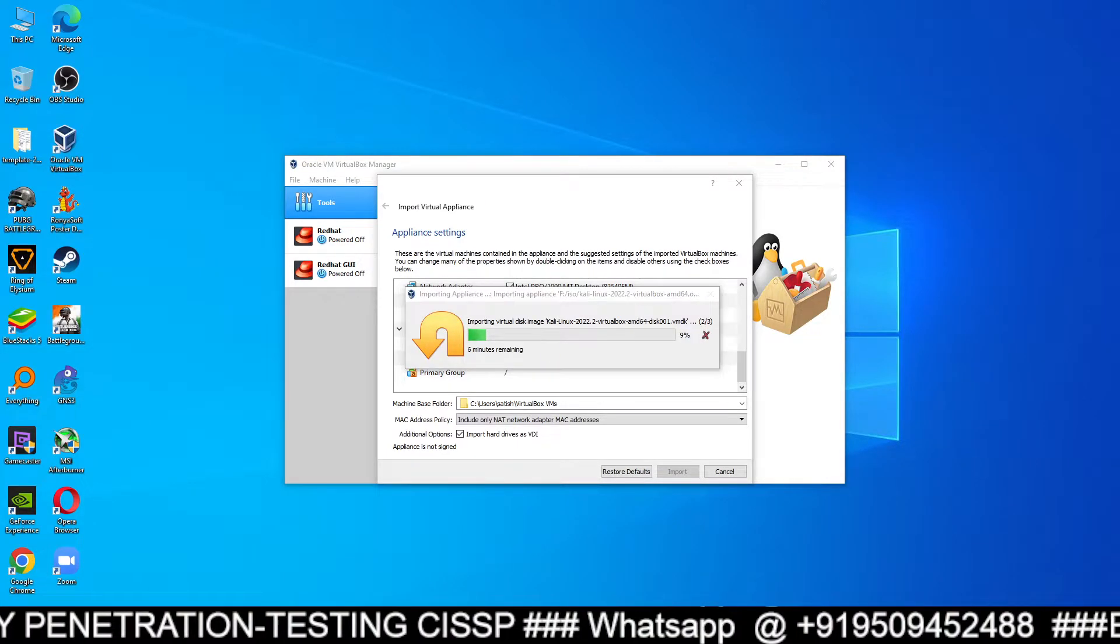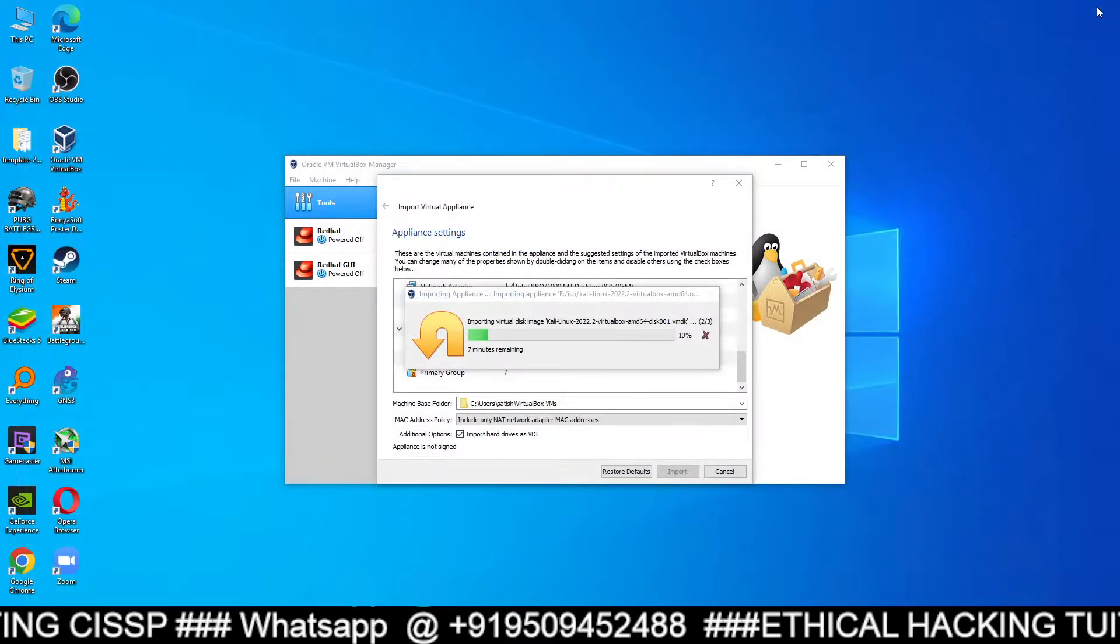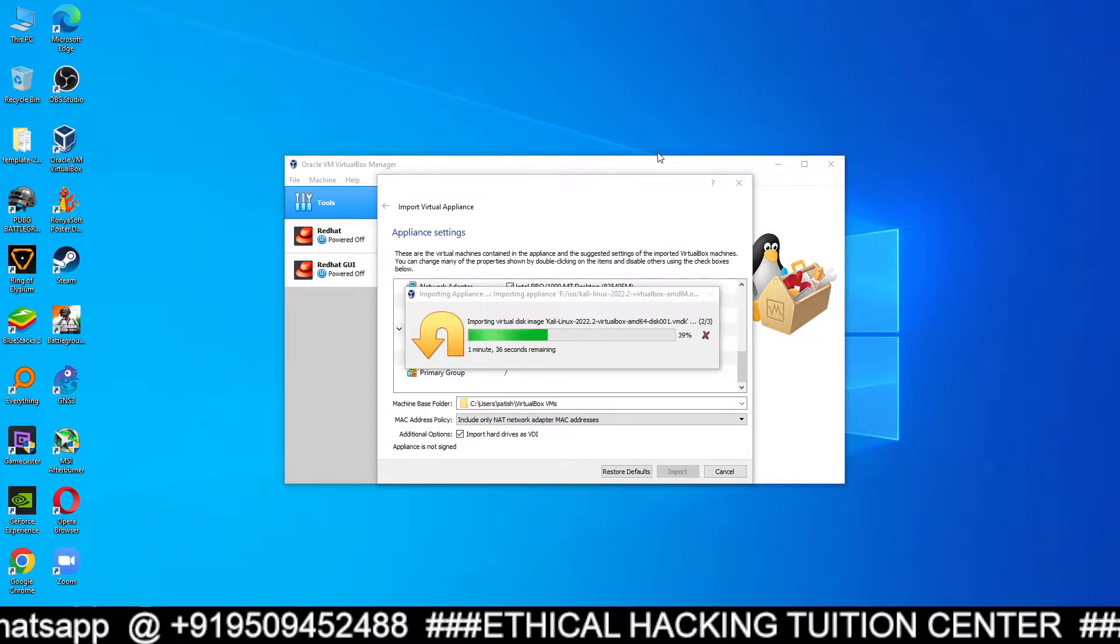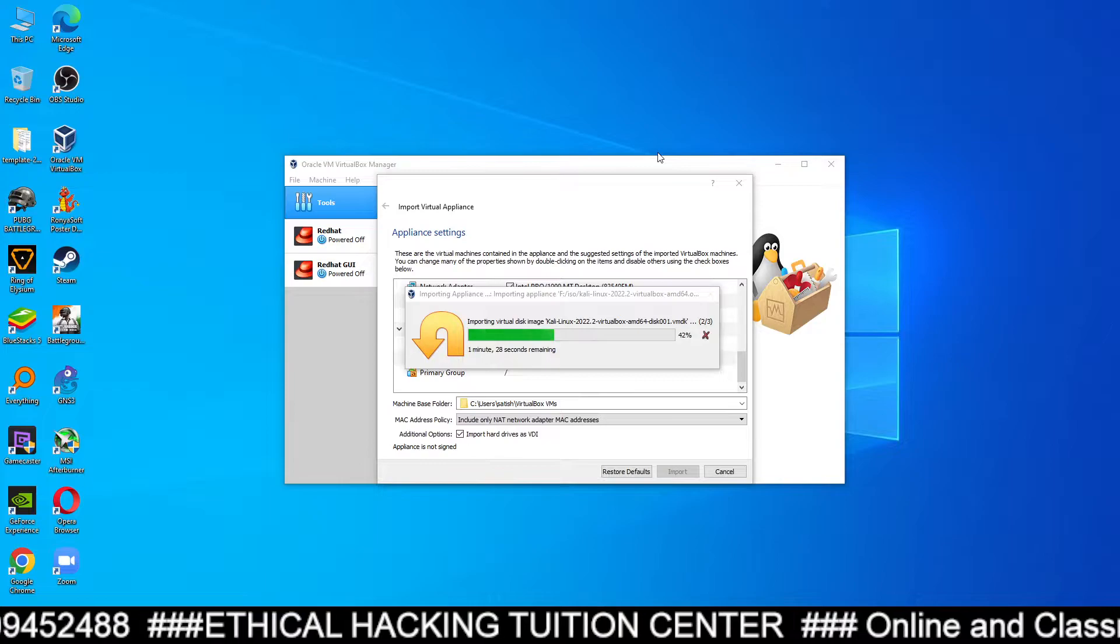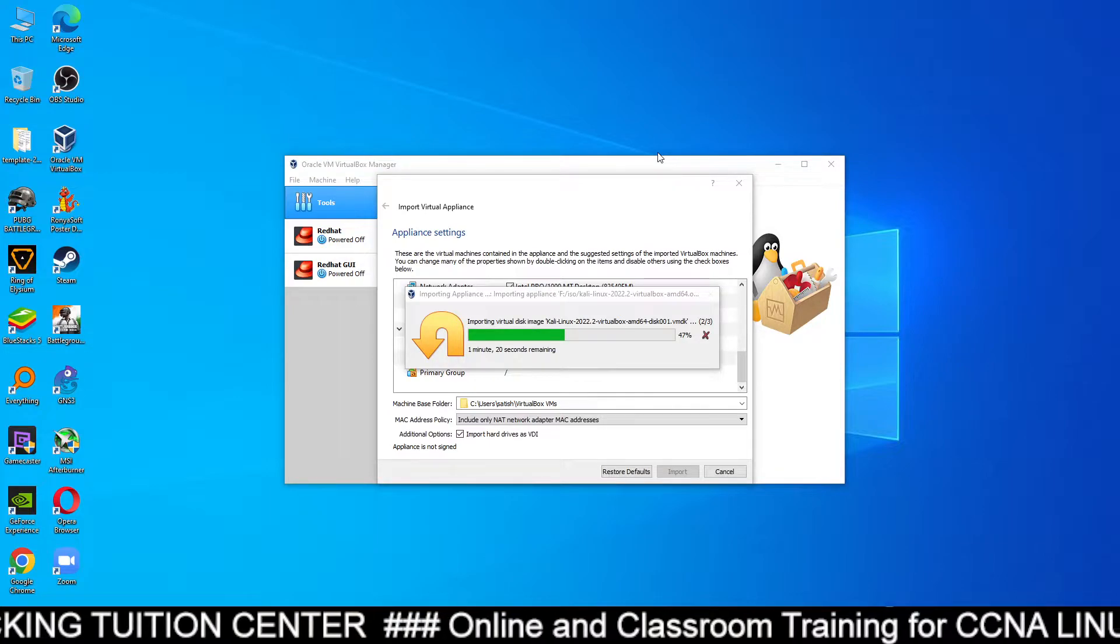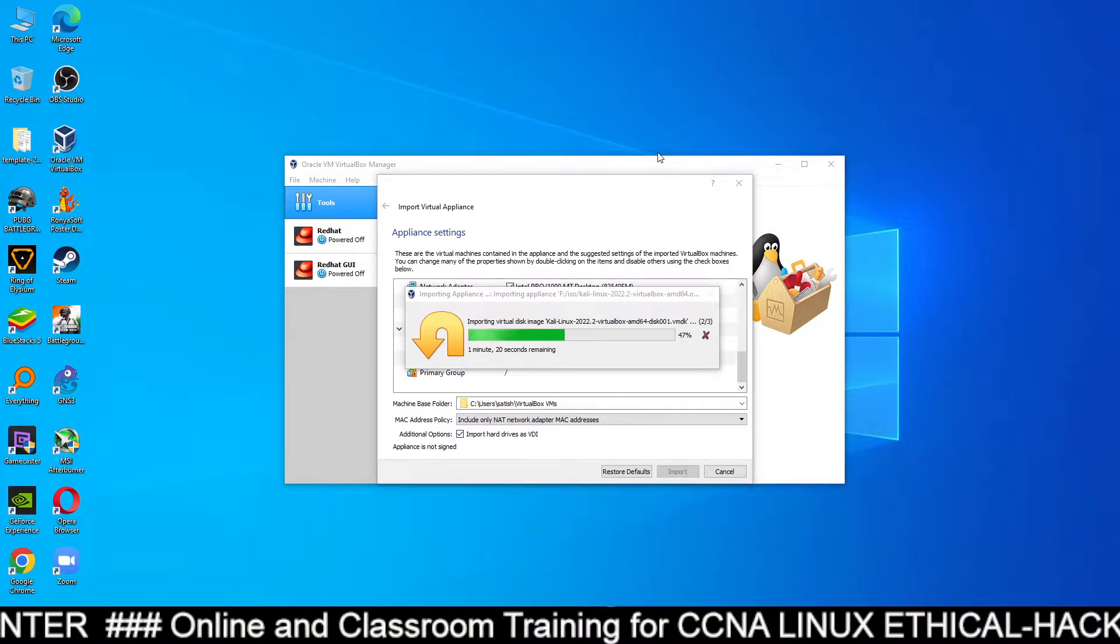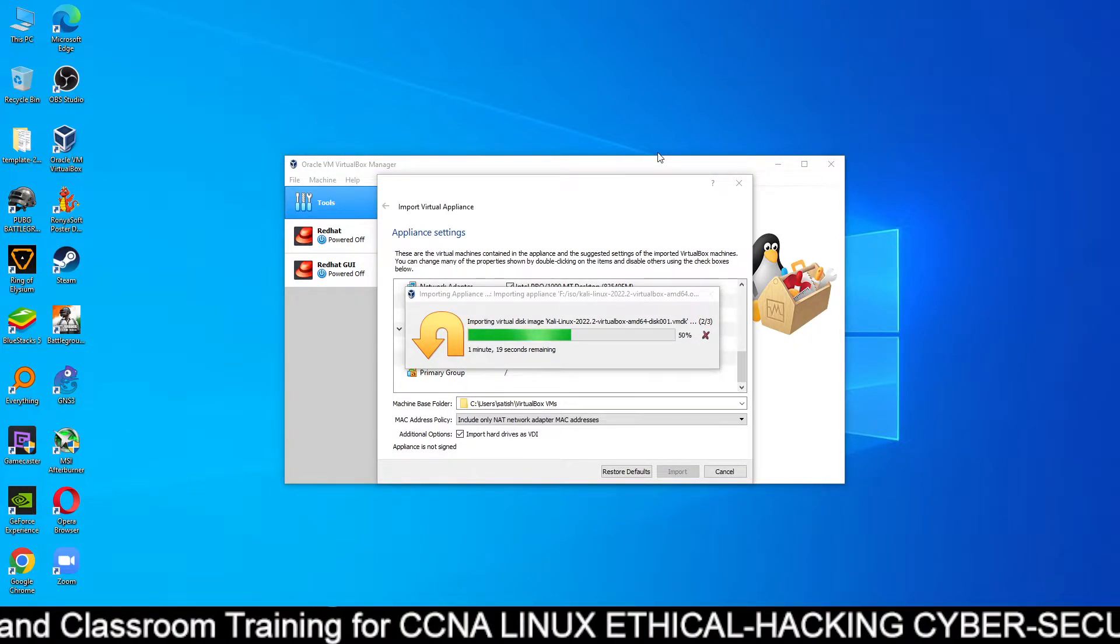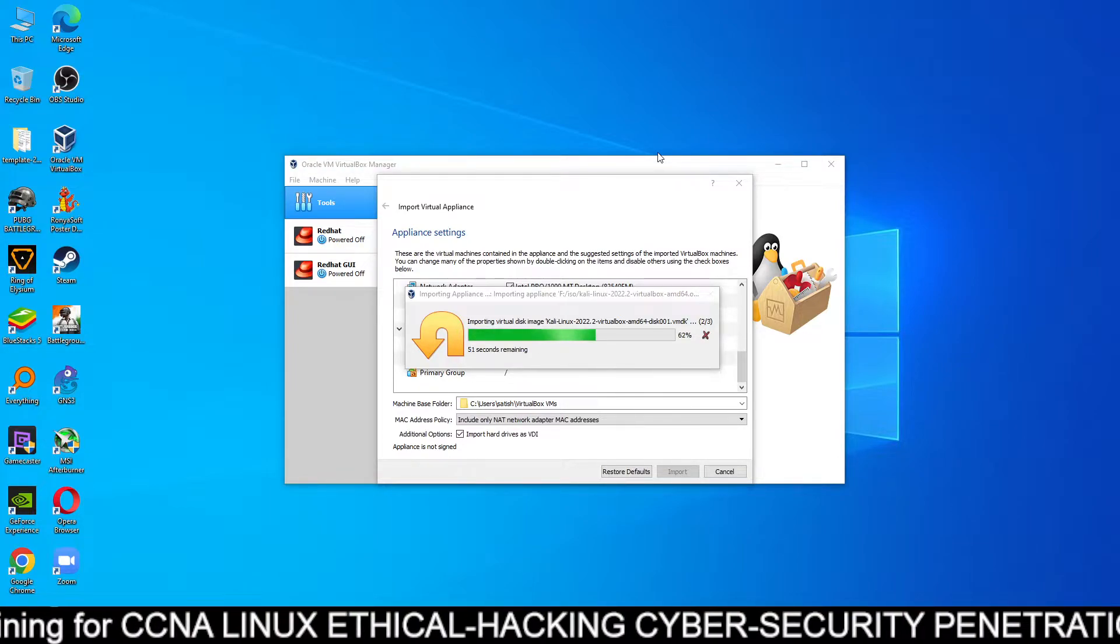I already shown you from where to download. It will just take 2 minutes. If you are using Core i5 12th generation or Core i7 12th generation, it will not take more than 2 minutes, but if you are using a lower version of processor like Core i5 4th generation or 5th generation, it will take 4 to 5 minutes.